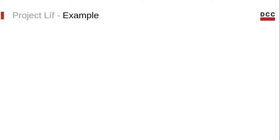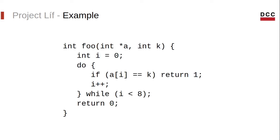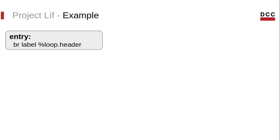So to illustrate, consider the following function. It takes an array a and an integer k and traverses the array a trying to search for this integer k.